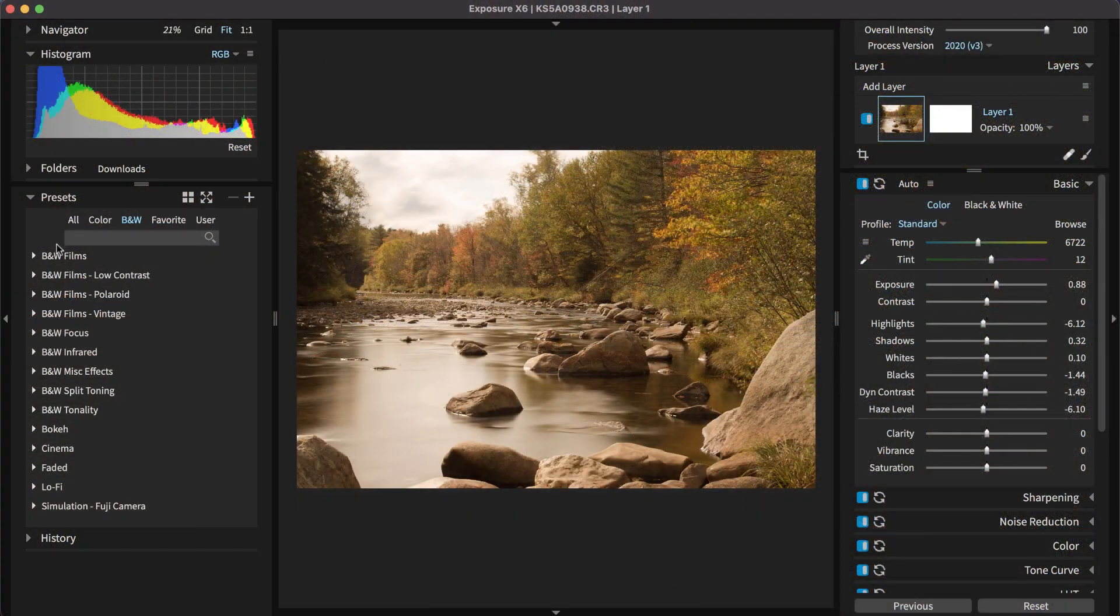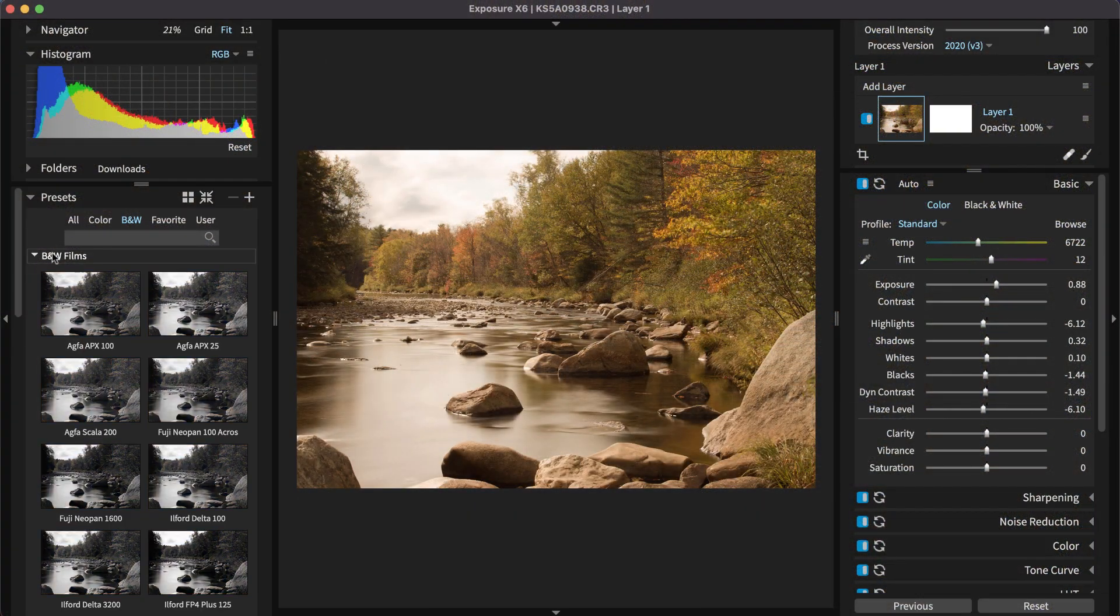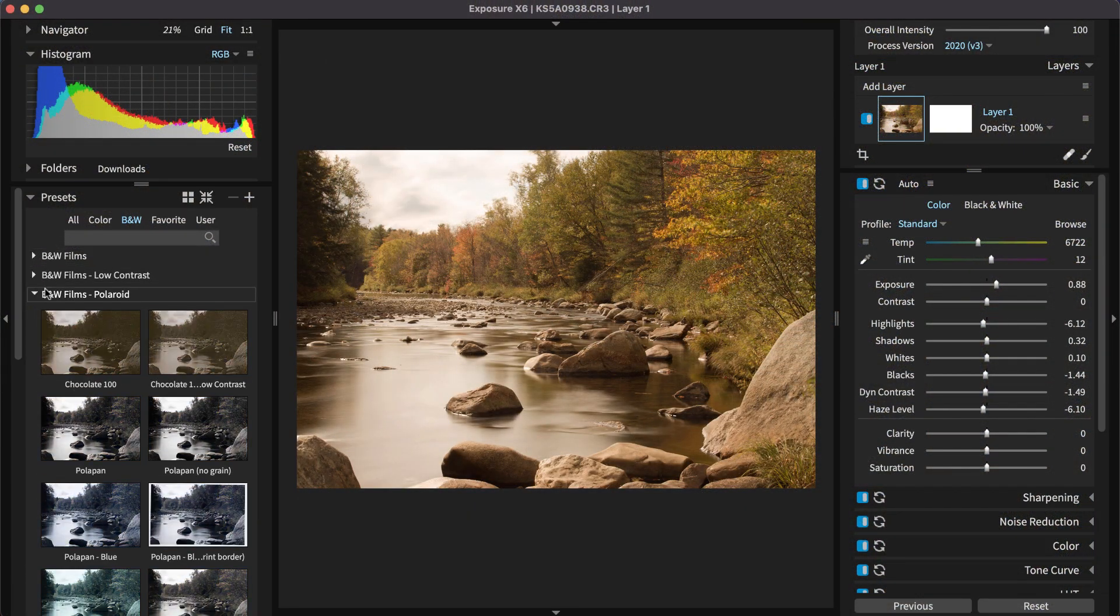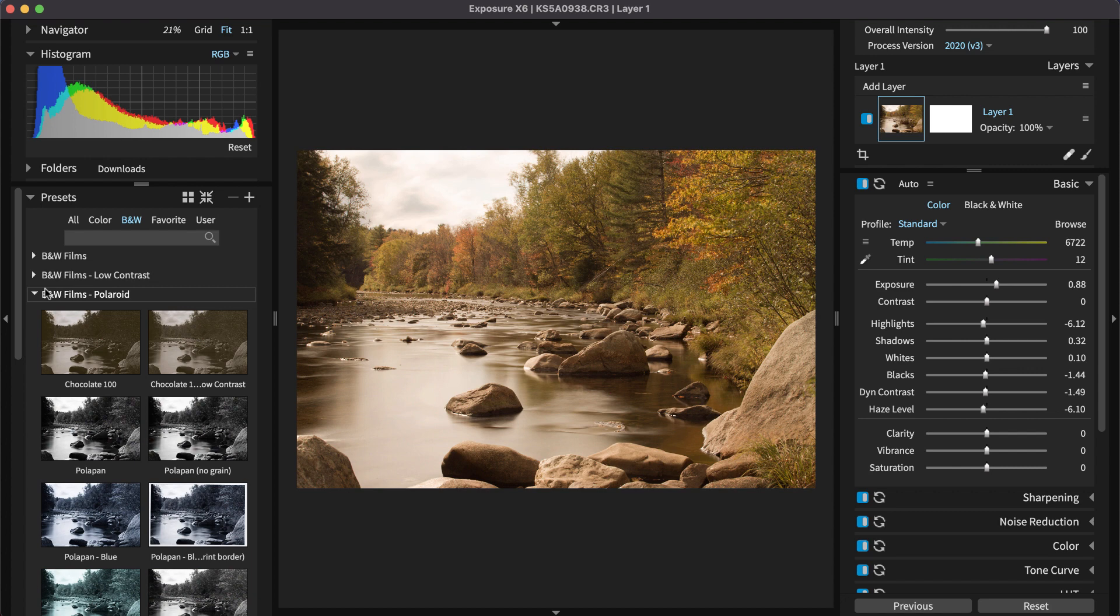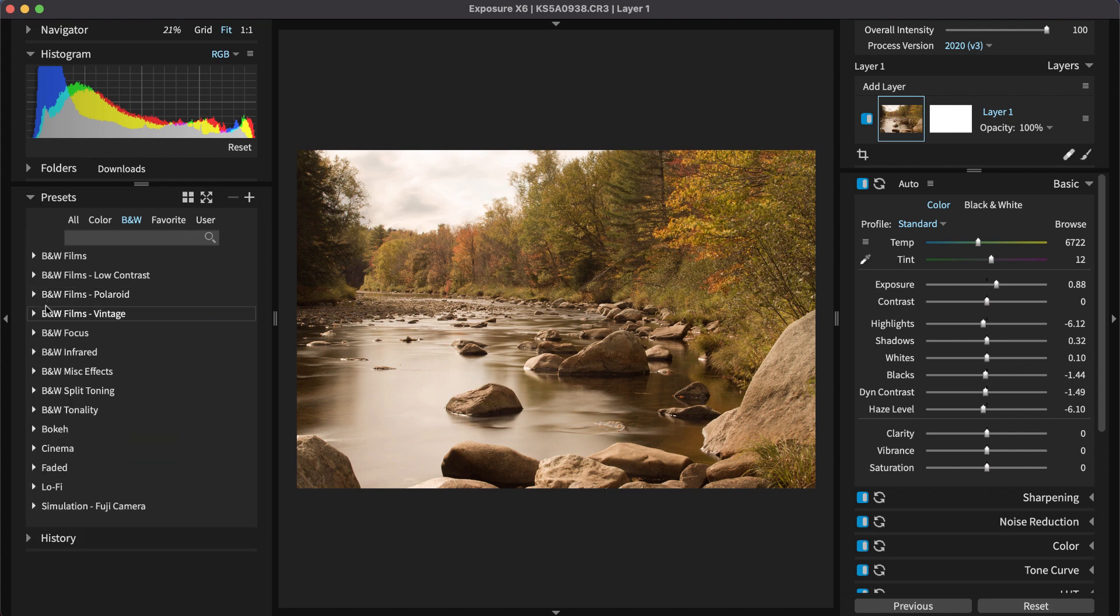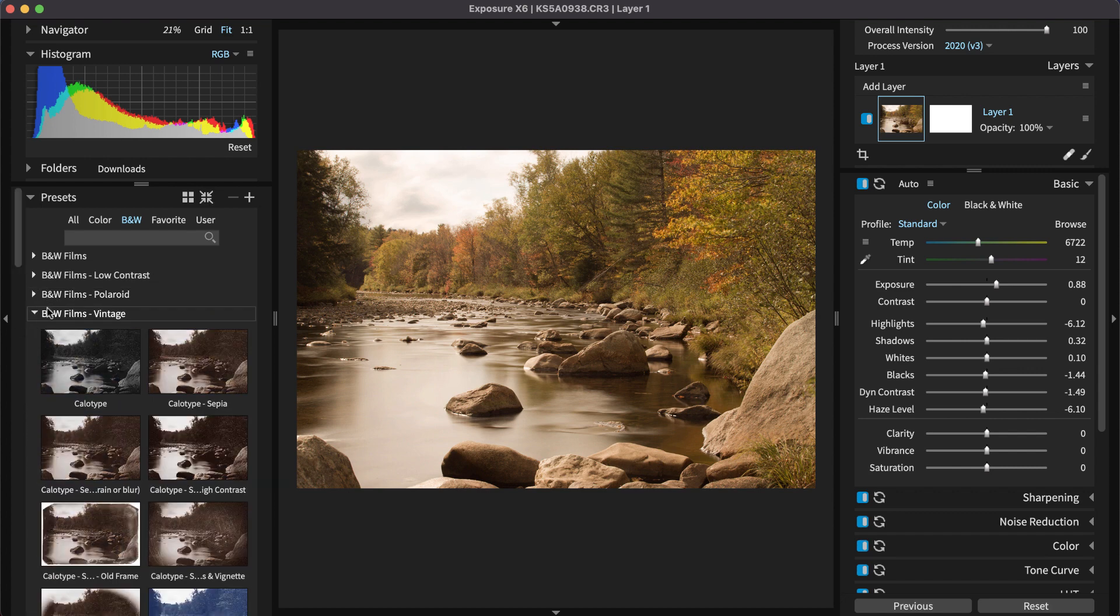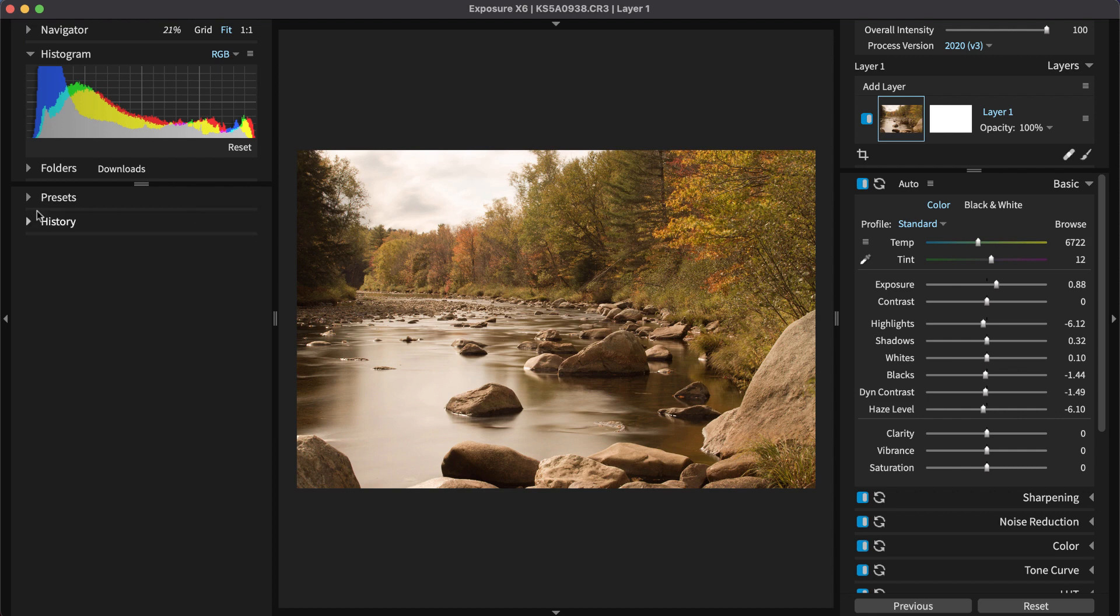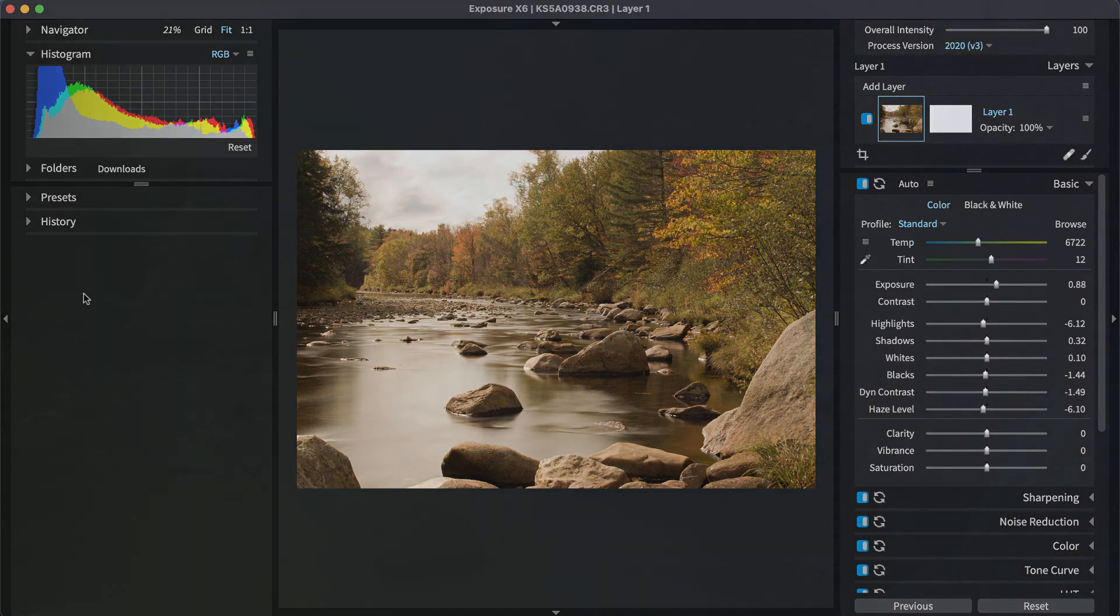You can use one of Exposure's customizable black and white film presets as a starting point for the conversion. In this video, however, we'll create a black and white conversion from scratch. You can learn about Exposure's black and white presets in the Applying Film Looks video on our website.